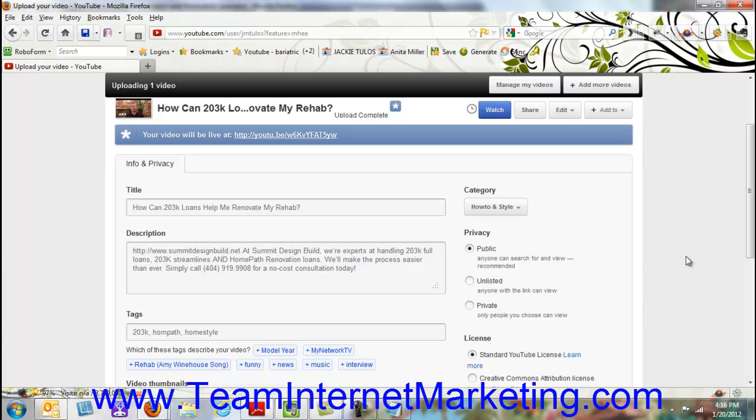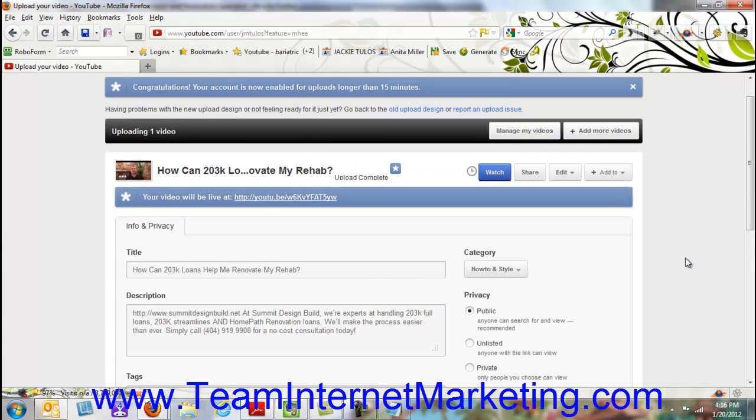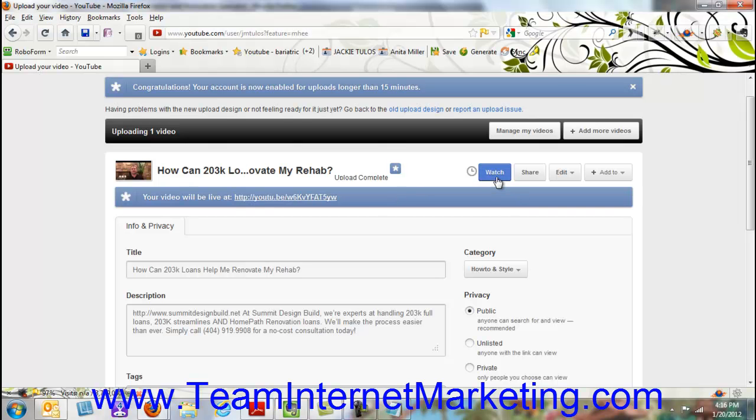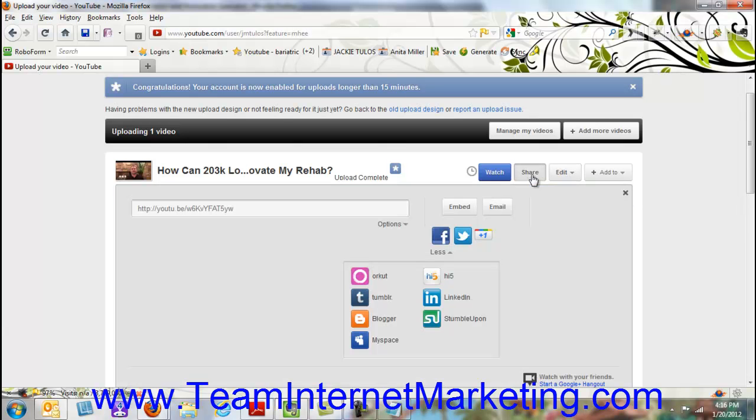I want to show you a couple of little things that YouTube has added that's really cool now. One is this part right here where you can actually add things to it. So you can actually watch it, share it, or edit here with these buttons. So one thing I want to show you is the share button, which is really cool here.